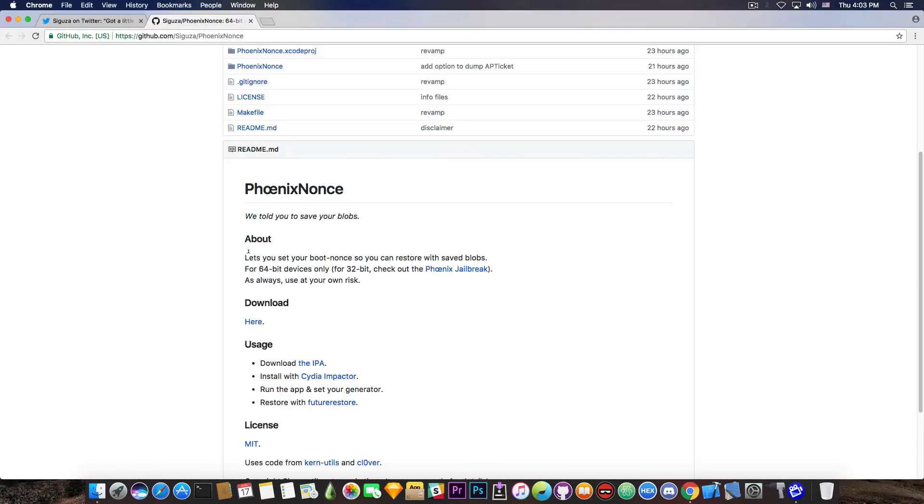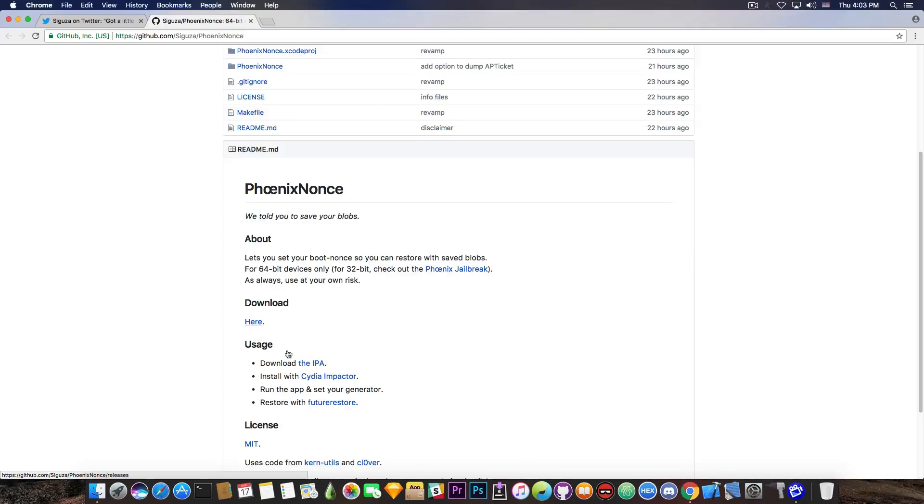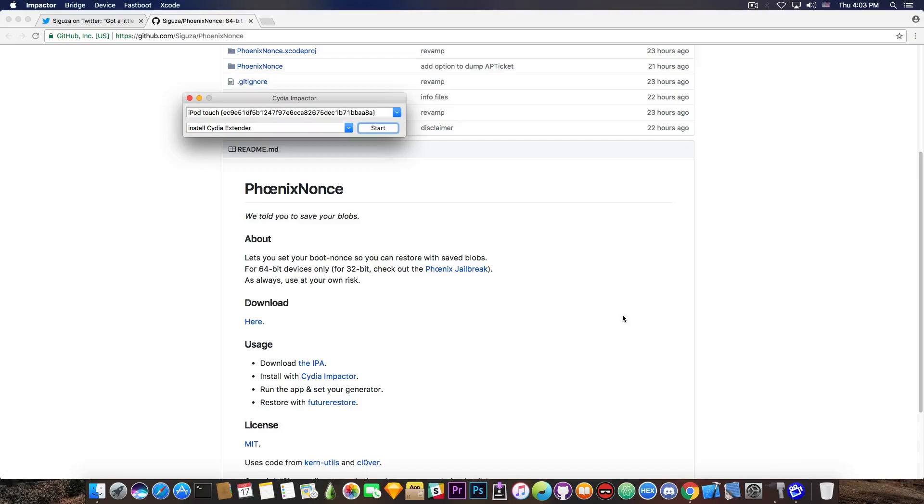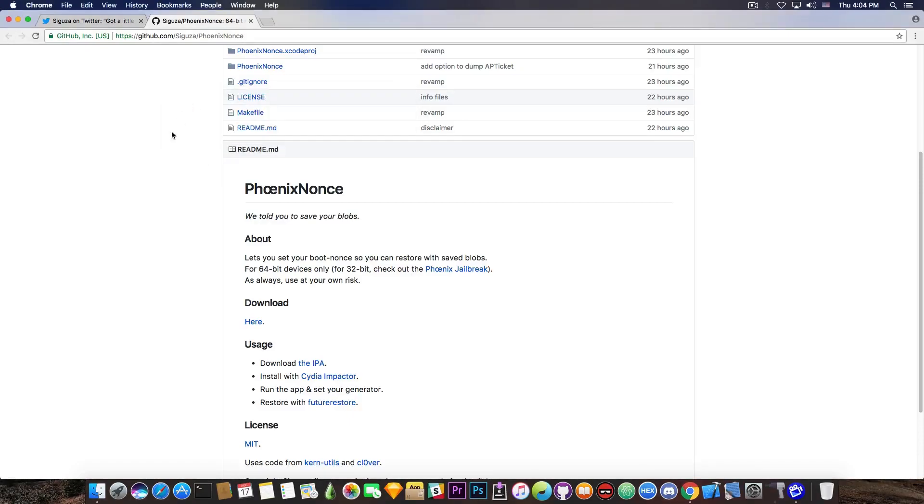As always, use at your own risk. And you can download it as an IPA file, and you basically install it as a normal application. And you need to use Cydia Impactor. This application in here can be found on the internet. I'm going to link it down below. Connect your device like this, drag and drop the IPA, log in, and get the app installed. Pretty simple.